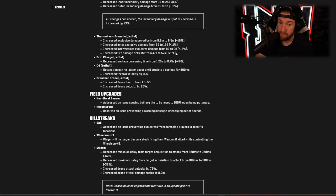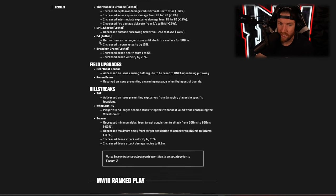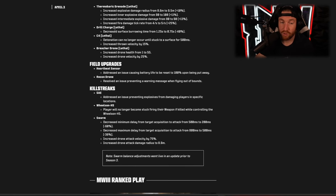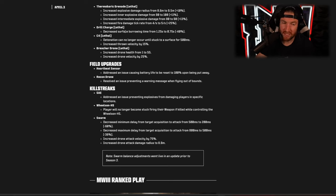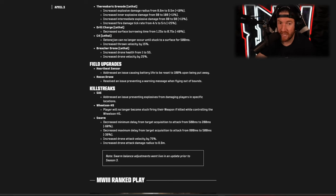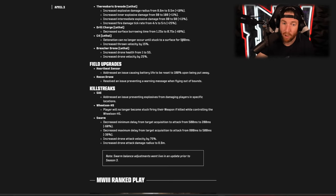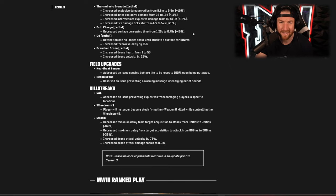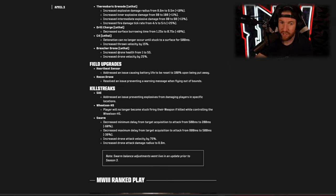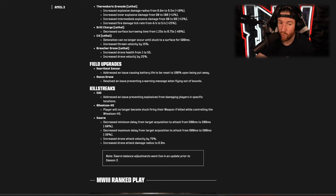The thermobaric grenade got buffed all around, so lots more damage on that one. The drill charge burrows faster so technically a buff to that one. C4, this one sucks: detonation can no longer occur until stuck to a surface for 500 milliseconds, so you can't blow it up in the air or anything like that. I hate that change, I don't know why they're doing that one. The breacher drone now has more health and it moves 25% faster.